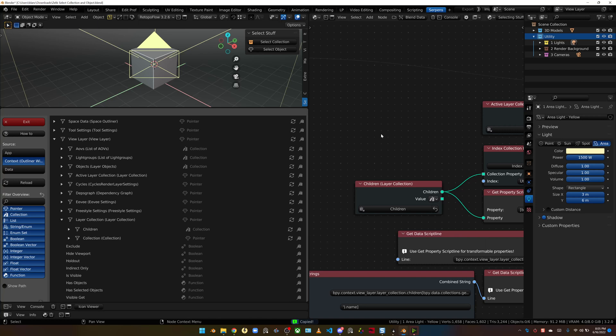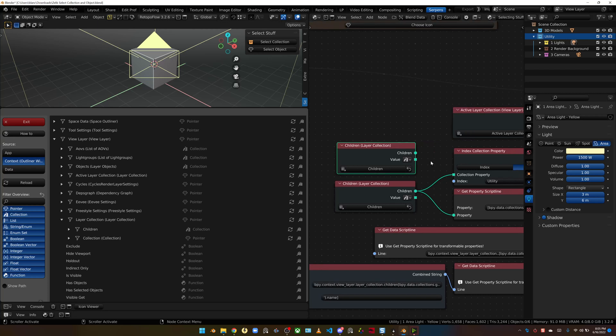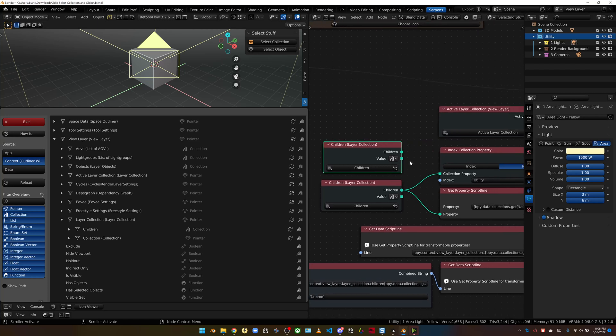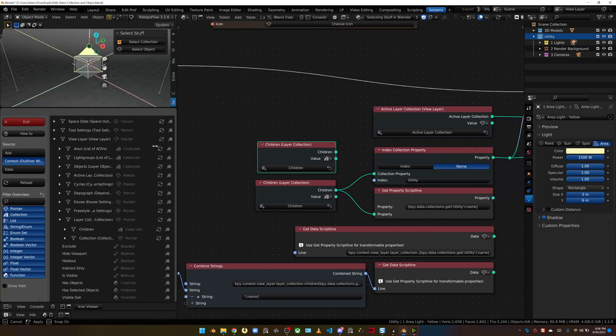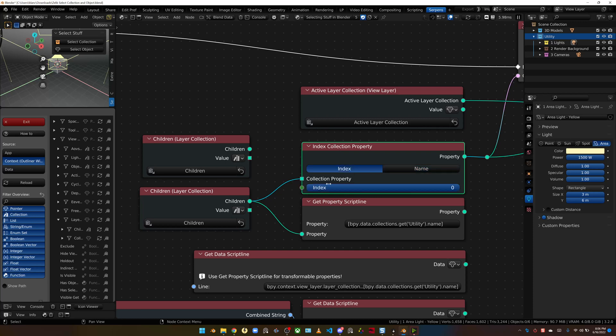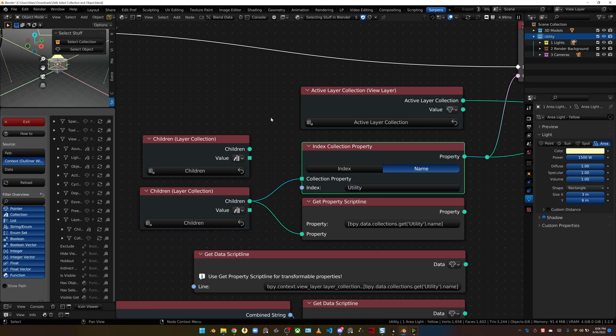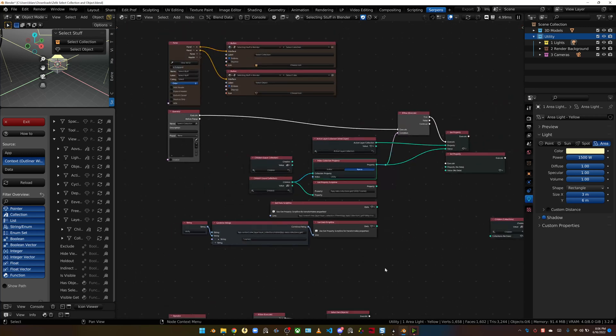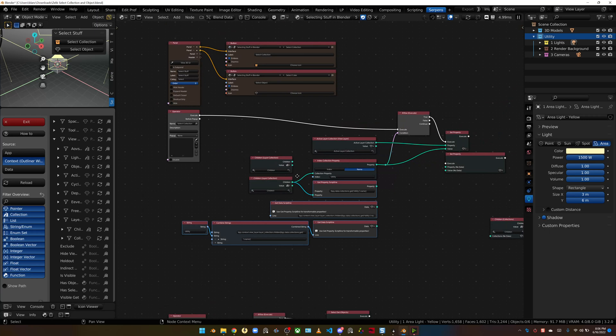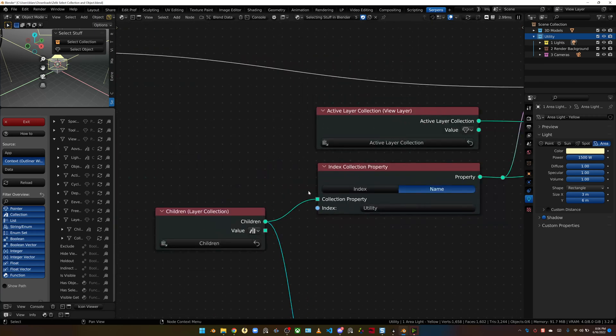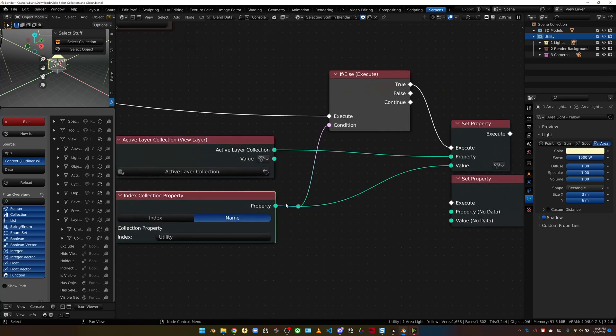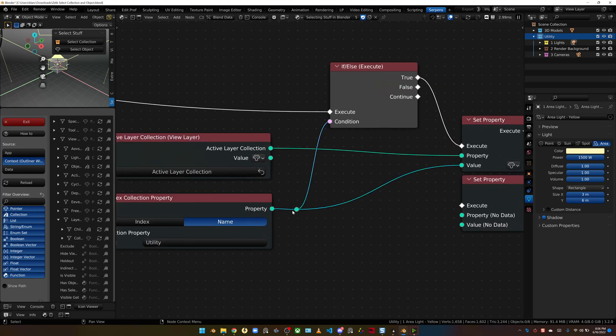You would click on the copy icon, and then you would just paste that in. Since this is a group of items, we've got 3D models and utility, we have to pick which one we want to be the one that gets made the active collection. There's a cool node in Serpens called the index collection property. It just basically says, I want to pick one of them. You can set it by index, so item 0 or item 1, or you can do item negative 1 if you're trying to go backwards. Or you can set them by name. So I've got utility here, so I can literally copy that name and paste it in here.